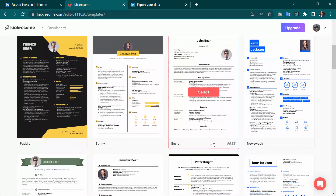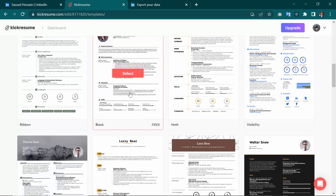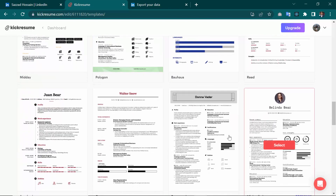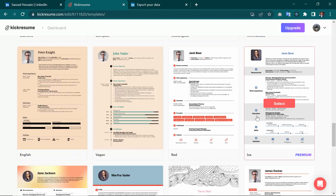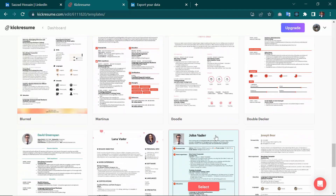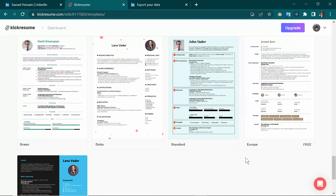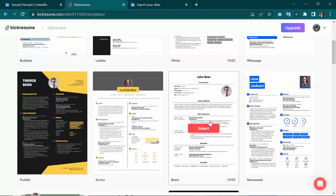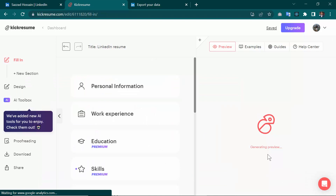I'm searching for a free template. Most of them are premium, so I have to find a free one. I found one that's free — I'm selecting this one. Click 'Select,' and as you can see, they are generating a preview of the resume.